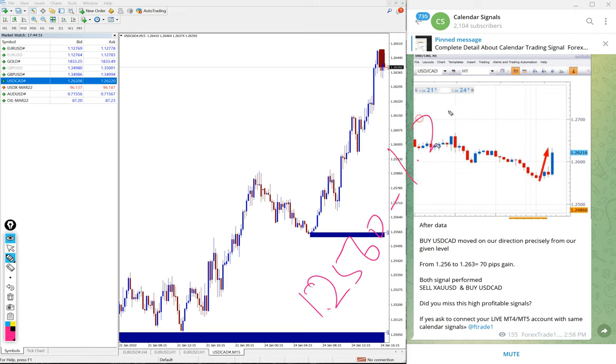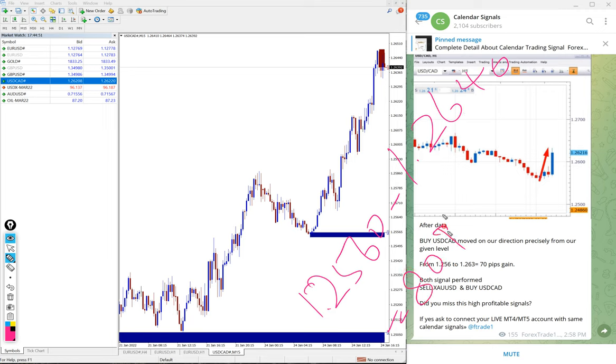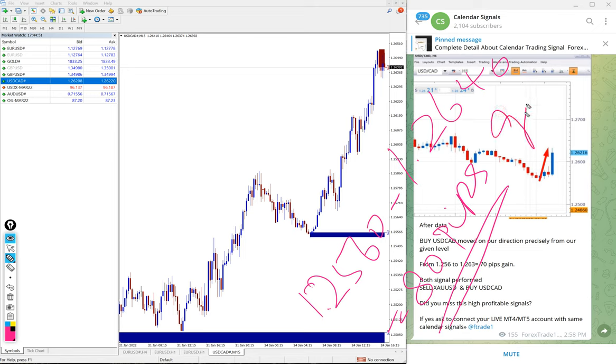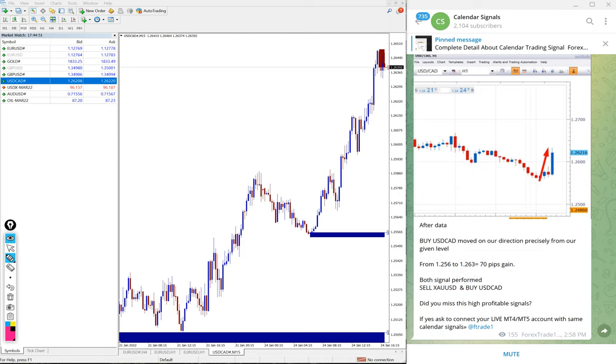Which is 80 pips gain on USDCAD. USDCAD gave 80 pips gain, again very good profit on USDCAD signal as well.